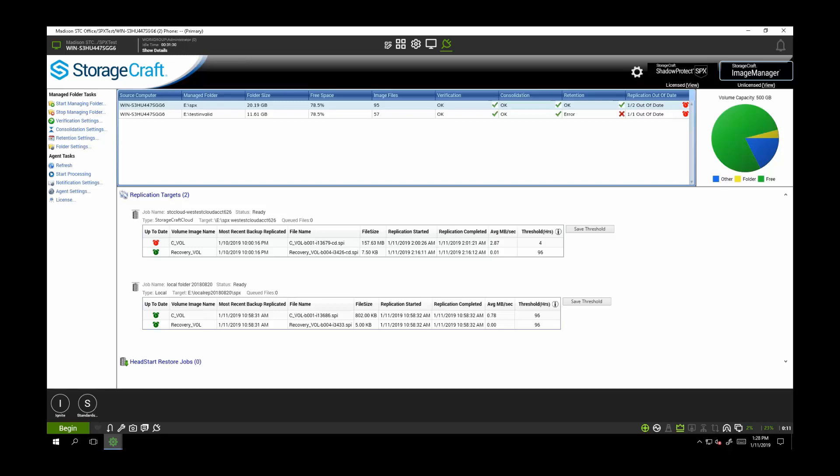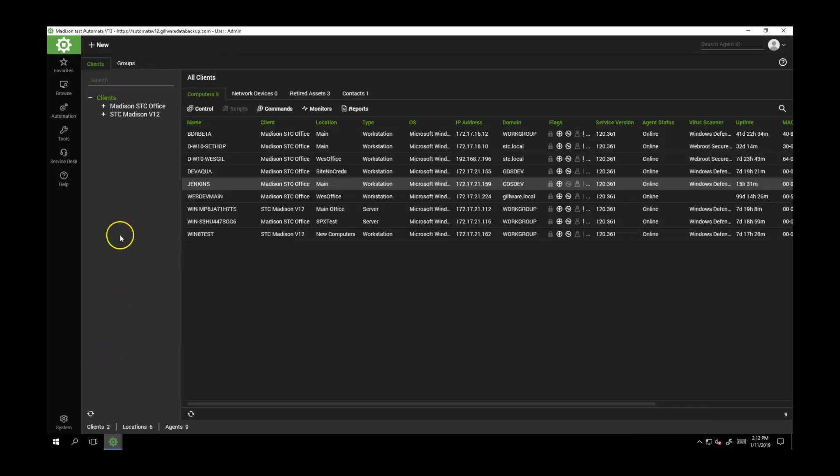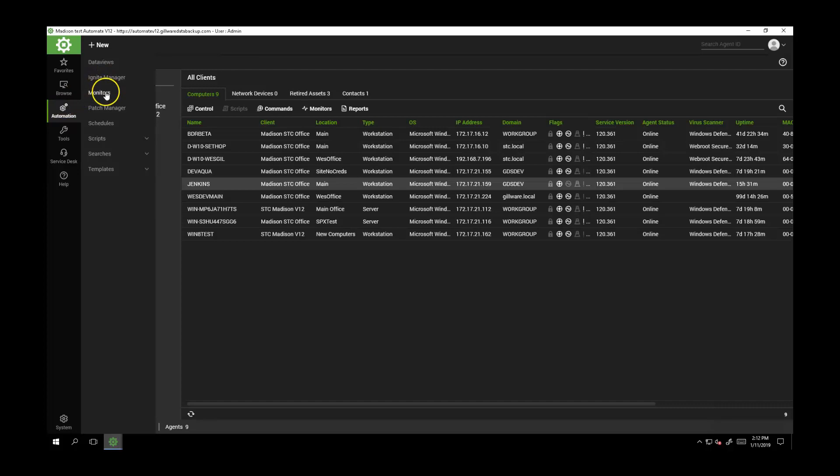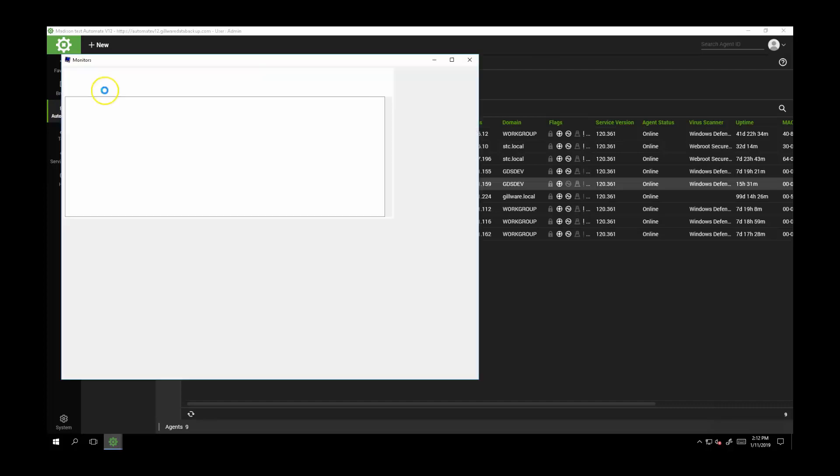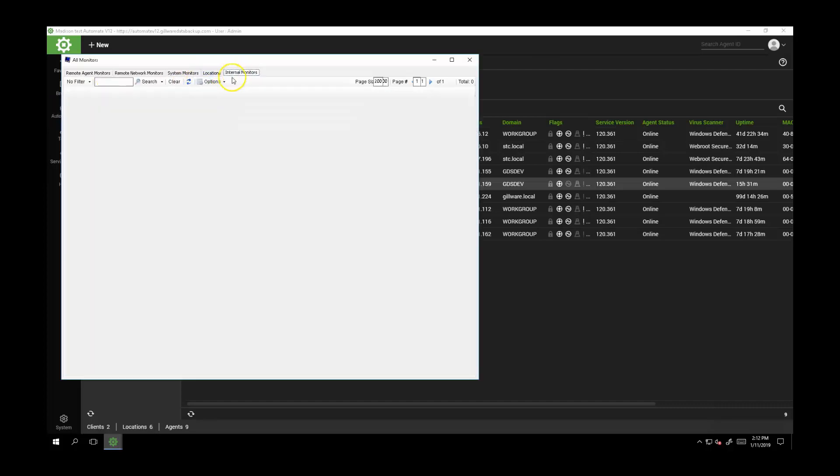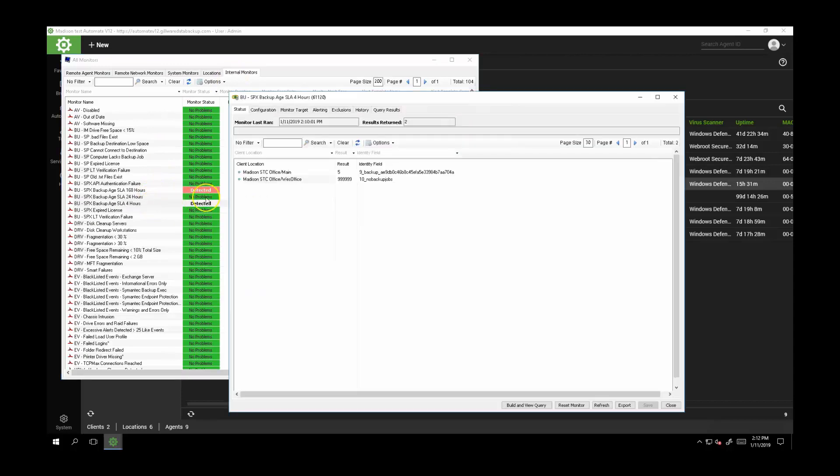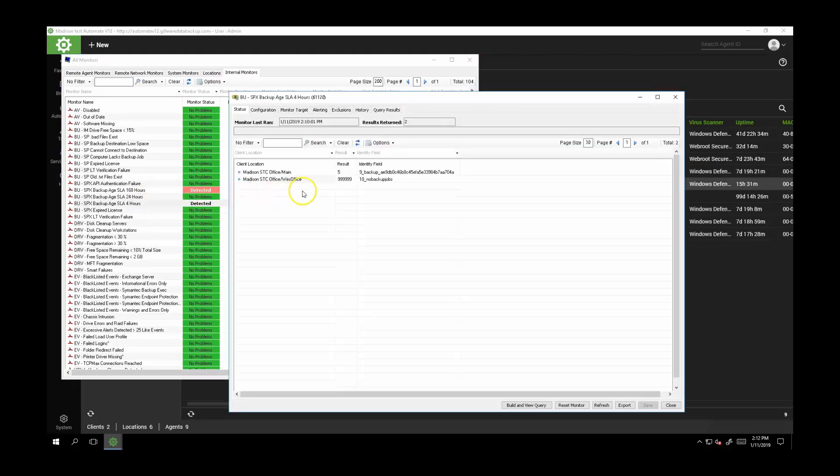As an example, say you have an SLA that requires a backup of some machines every four hours. You can create an internal monitor that checks the group of machines set to a four-hour backup SLA, and if any of them goes more than four hours without a backup, Automate can create a ticket for you.